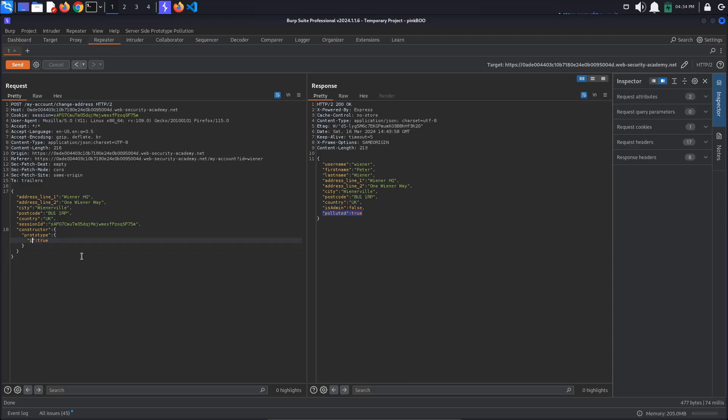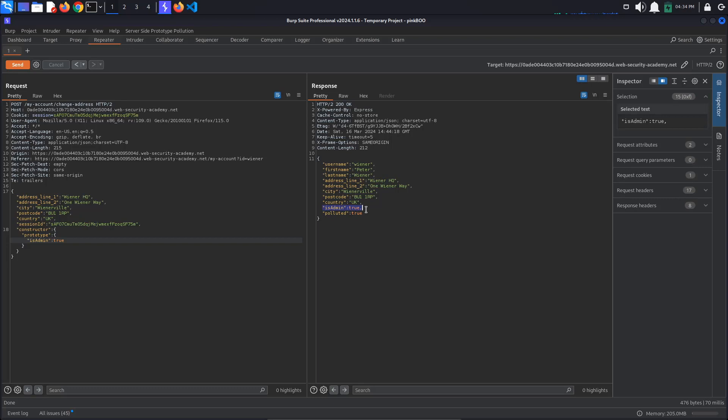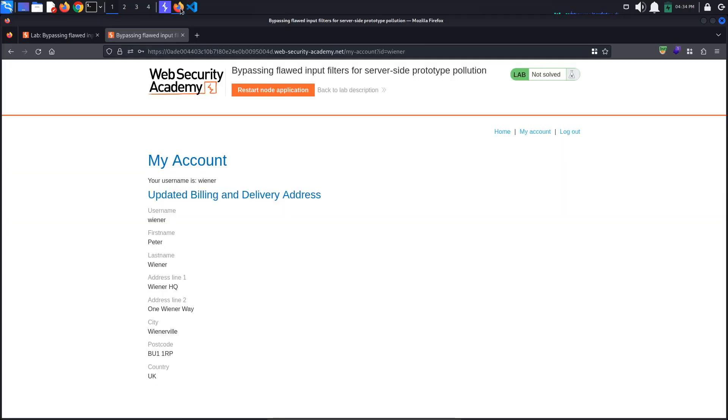All that's left to do now is to change the isAdmin value to true in order to try to elevate our privileges. This works, which means that the user object did not have its own isAdmin property, so it inherited it from the object prototype.